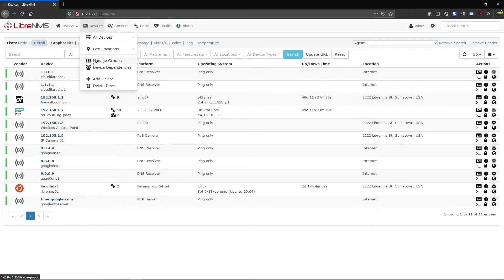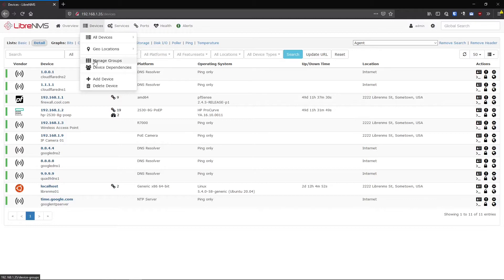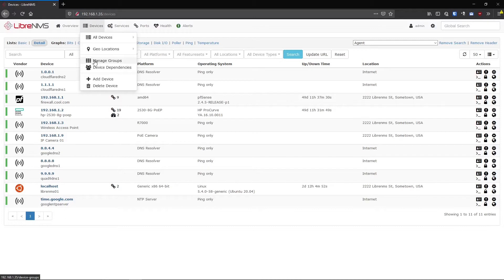Device groups are a way in LibreNMS to group devices, hence the name, device groups. In my previous video I mentioned that locations were a way to group devices based on a certain location, and that is absolutely true, but if you wanted to group devices based on another way, such as maybe you wanted to group all devices with a certain OS, or you wanted to group all devices with a certain version number, you could do that with device groups.